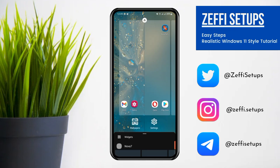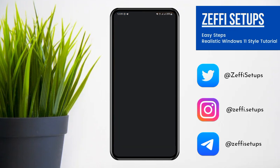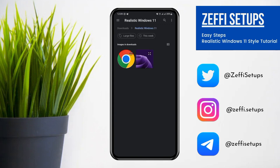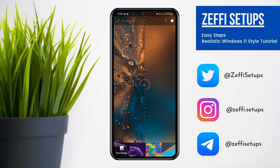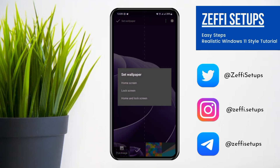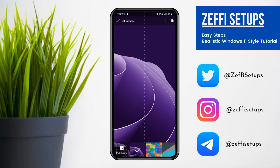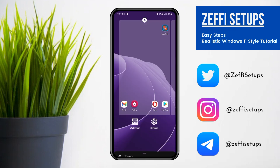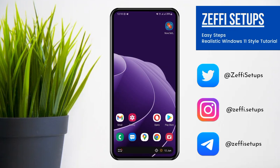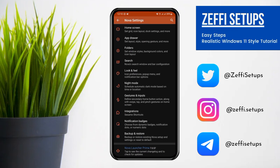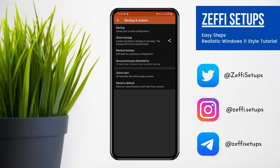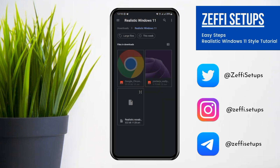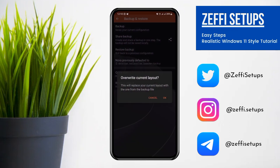After extracting, go back to the main screen. Hold the screen and tap on wallpapers. Open the pick image and select the wallpaper from the downloaded folder. Now open Nova Settings, go to Backup and Restore, open Restore Backup, and select the backup file from the same folder.